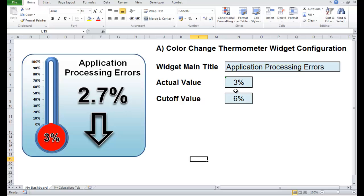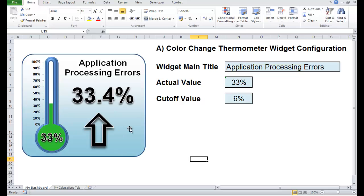Here it's gone below our cutoff value of 6% so it's turned red — the bulb mercury has turned red and the column has changed red. If it's above 6%, as it is now at 33%, it turns green, which tells you everything is fine.